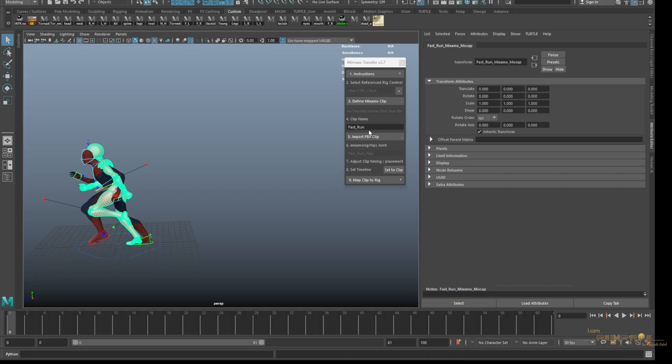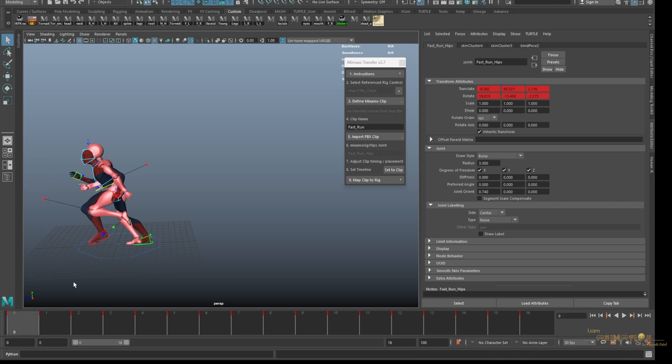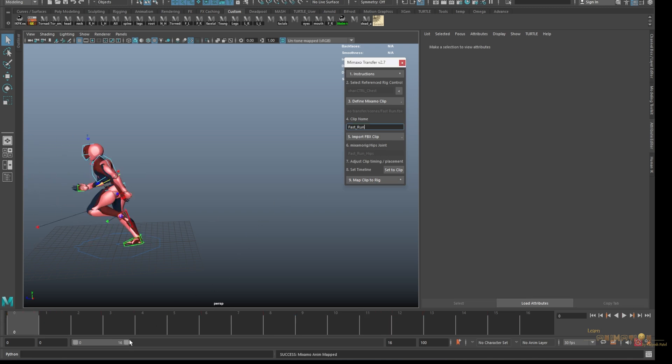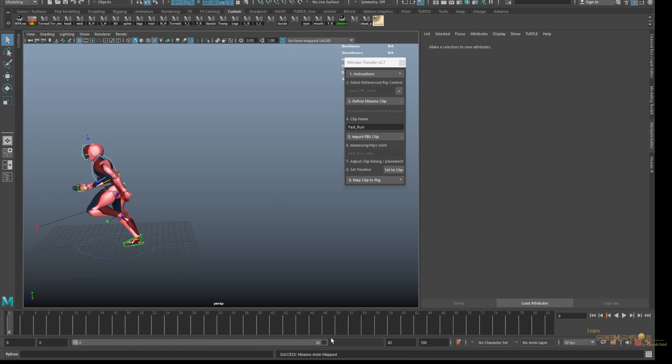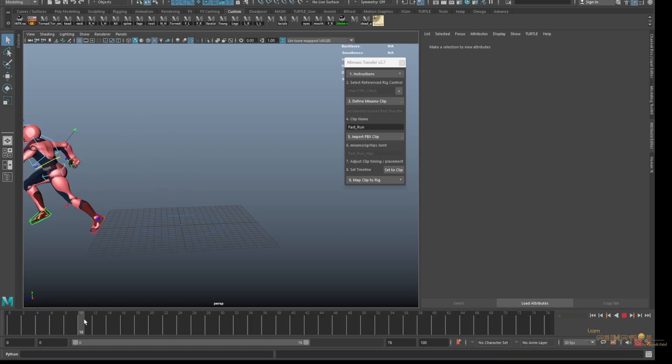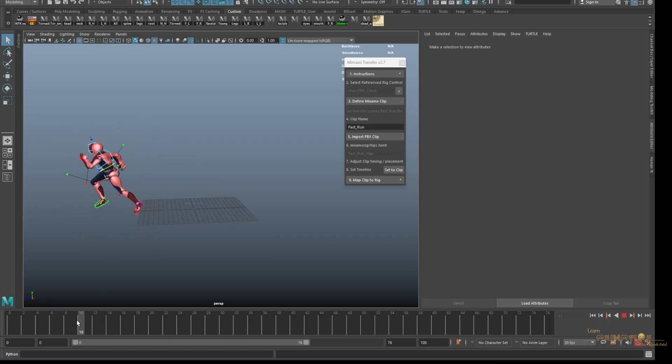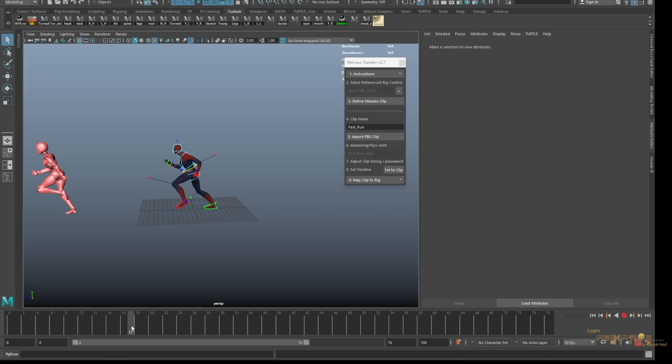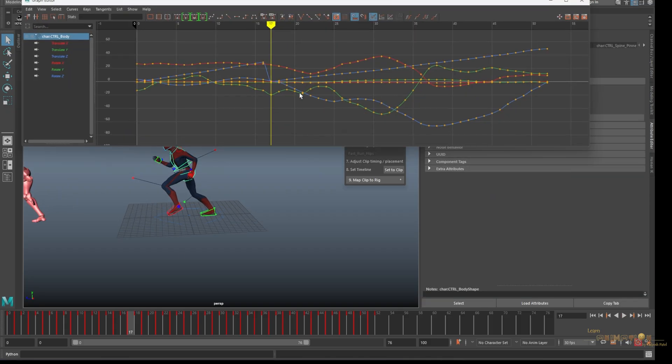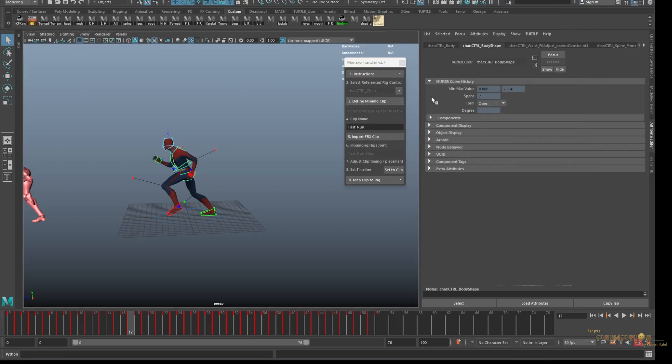Now make sure the run is selected here. Set to the clip, so run will set to 0 to 16 and apply to the rig. Now you can see our character is running and jumping, but it's coming back again here.